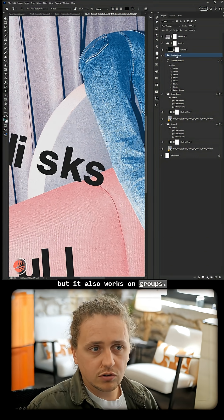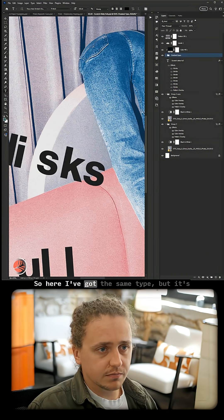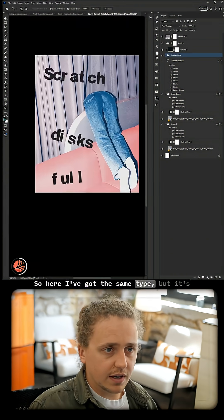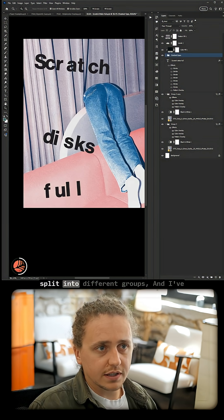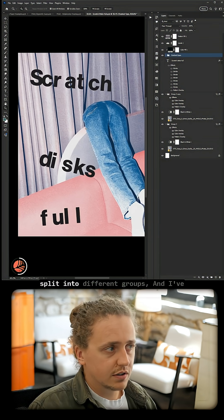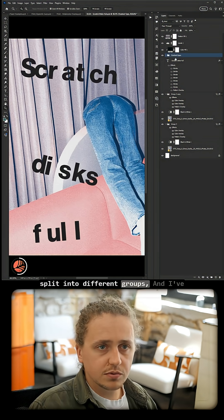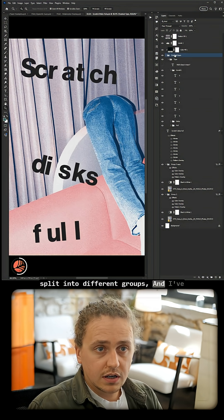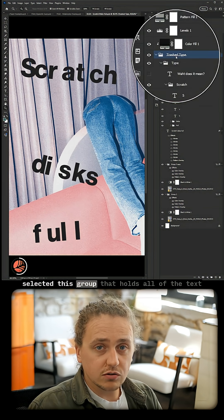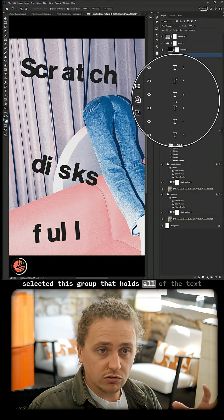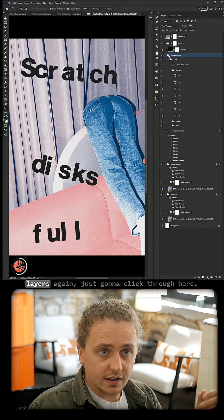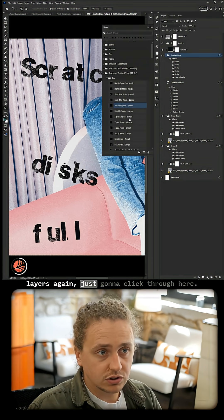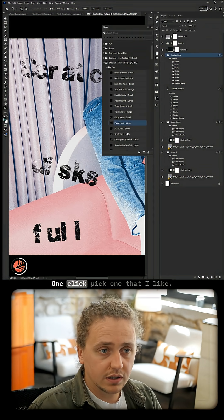But it also works on groups. So here I've got the same type but it's split into different groups, and I've selected this group that holds all of the text layers. Again, just going to click through here—one click.